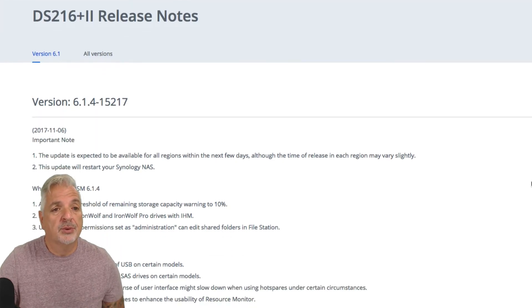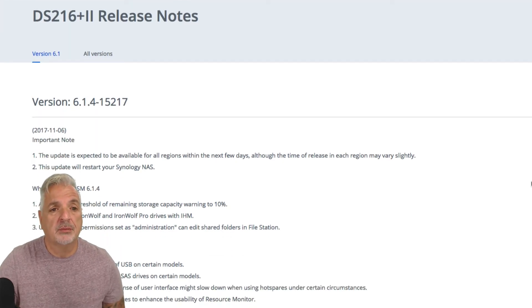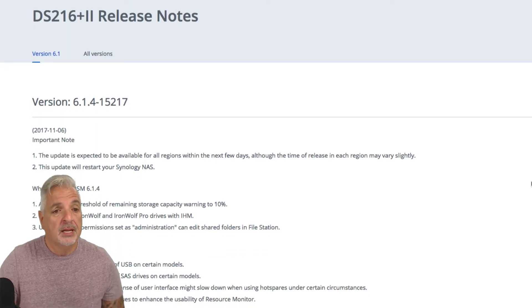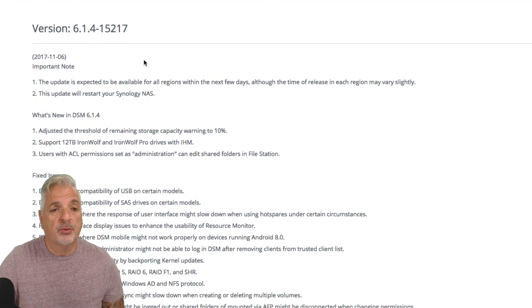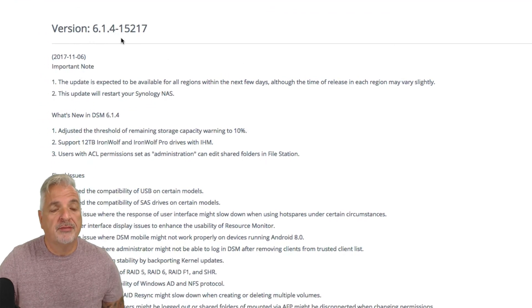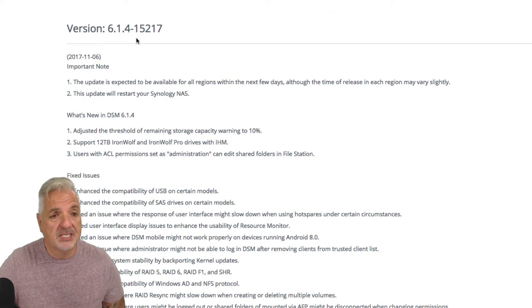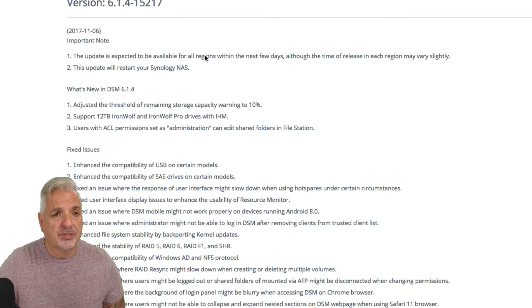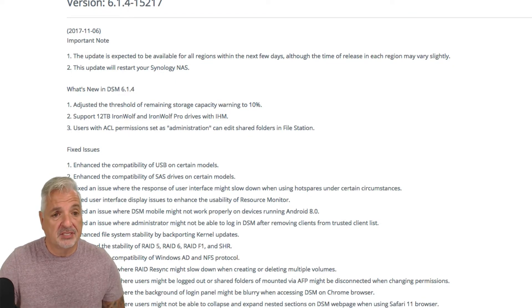So here are the release notes for DS216 plus 2, and you can see that version 6.1.4-15217 was released yesterday on November 6, 2017.